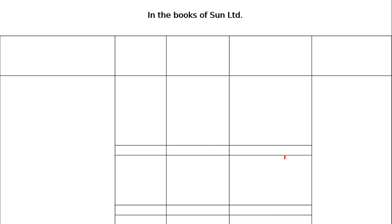Dear students, welcome to the classes of Ray Academy. We are studying Analysis of Financial Statements, and the chapter is on Comparative Statements and Common Size Statements.